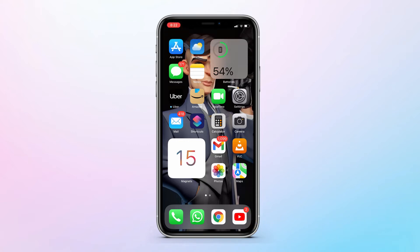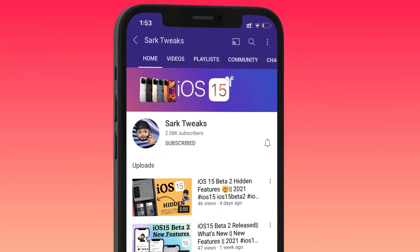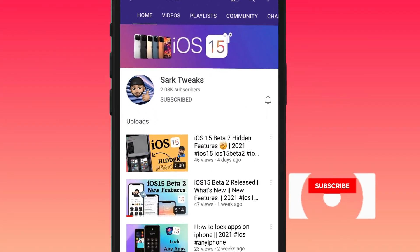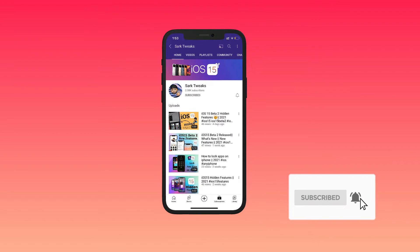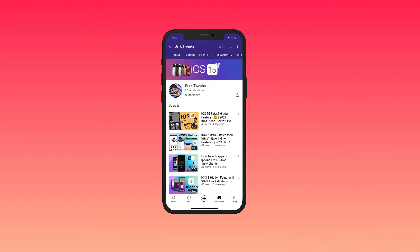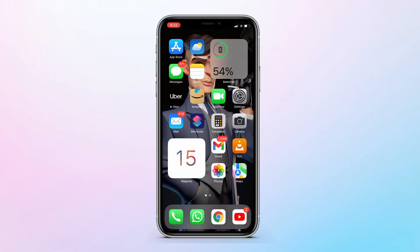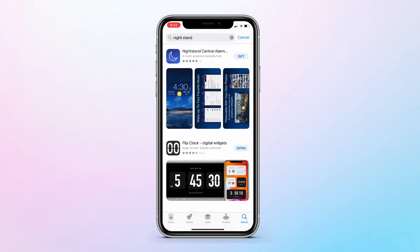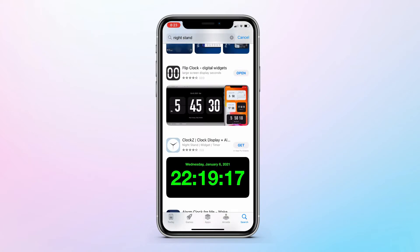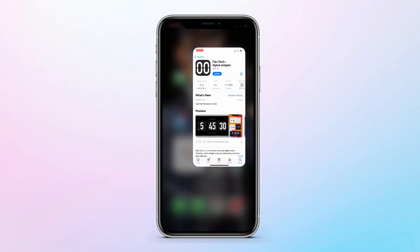If you want to stay up to date with iPhone's latest features, just subscribe to the channel and press the bell icon so you don't miss any updates. You need to download a nightstand app from the App Store — I have downloaded this one.